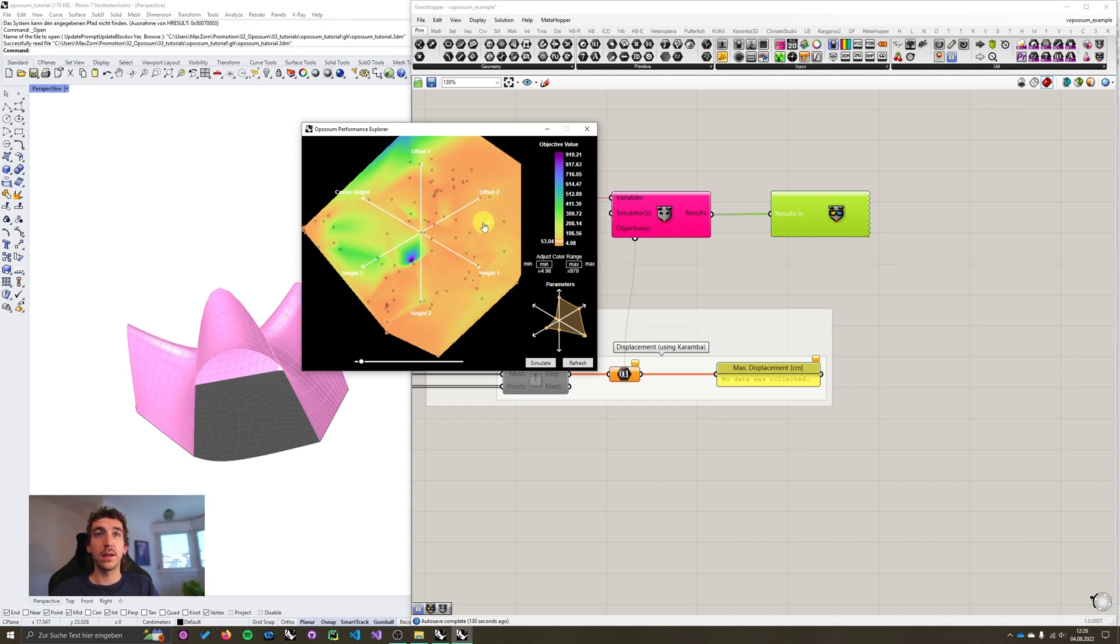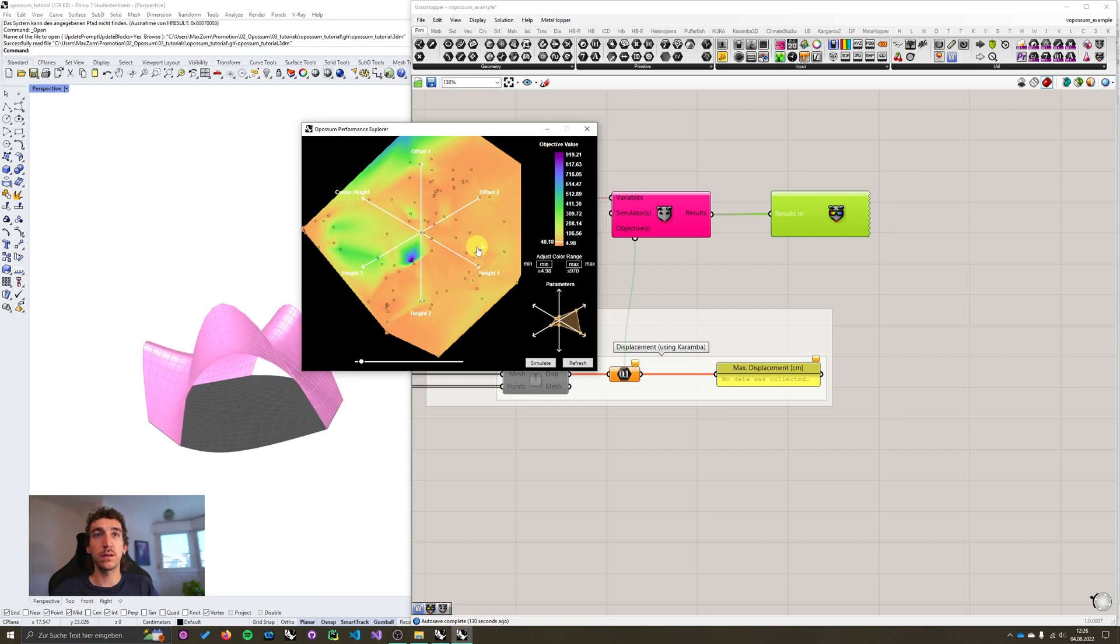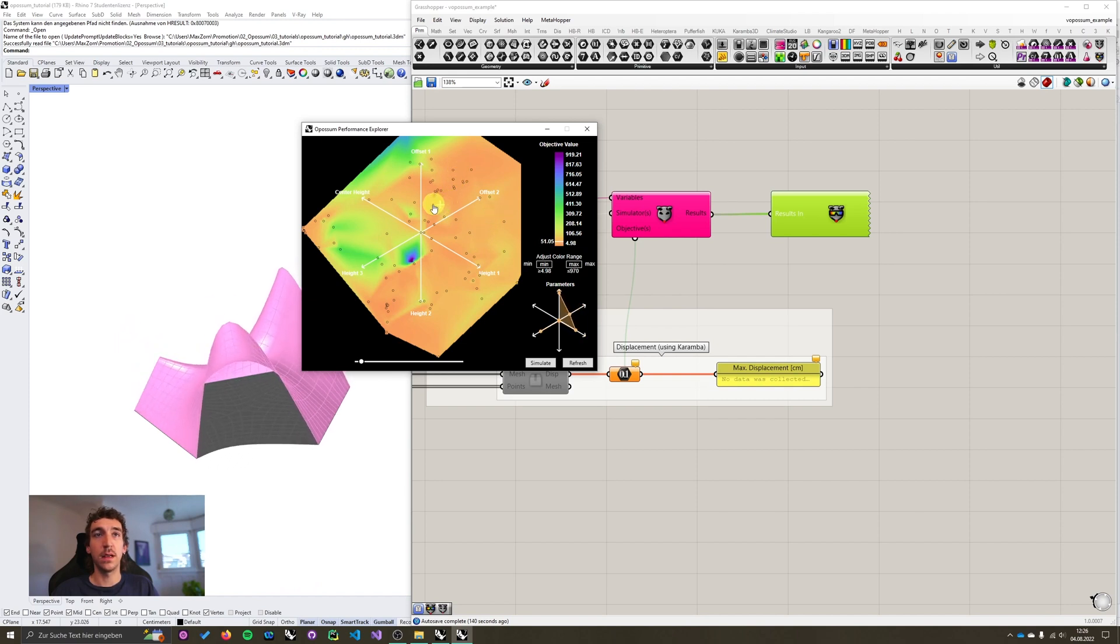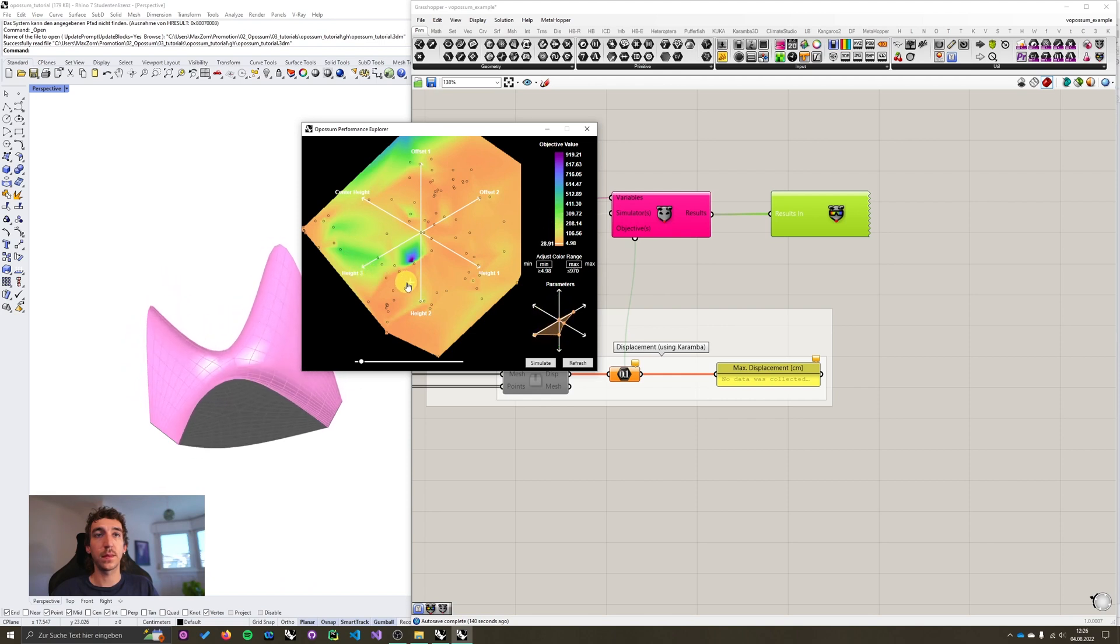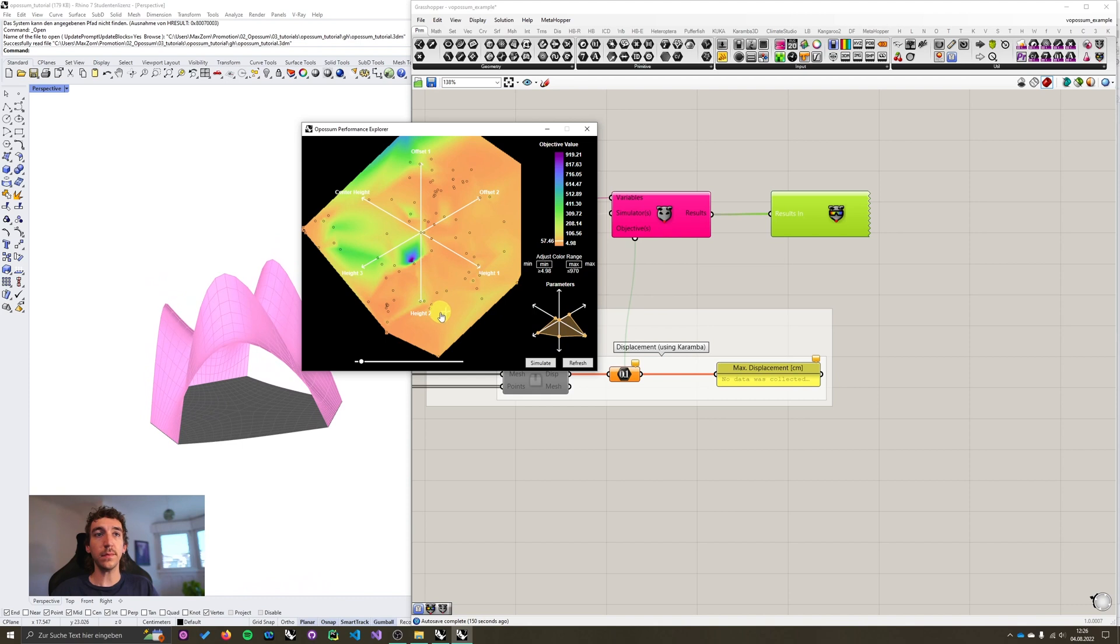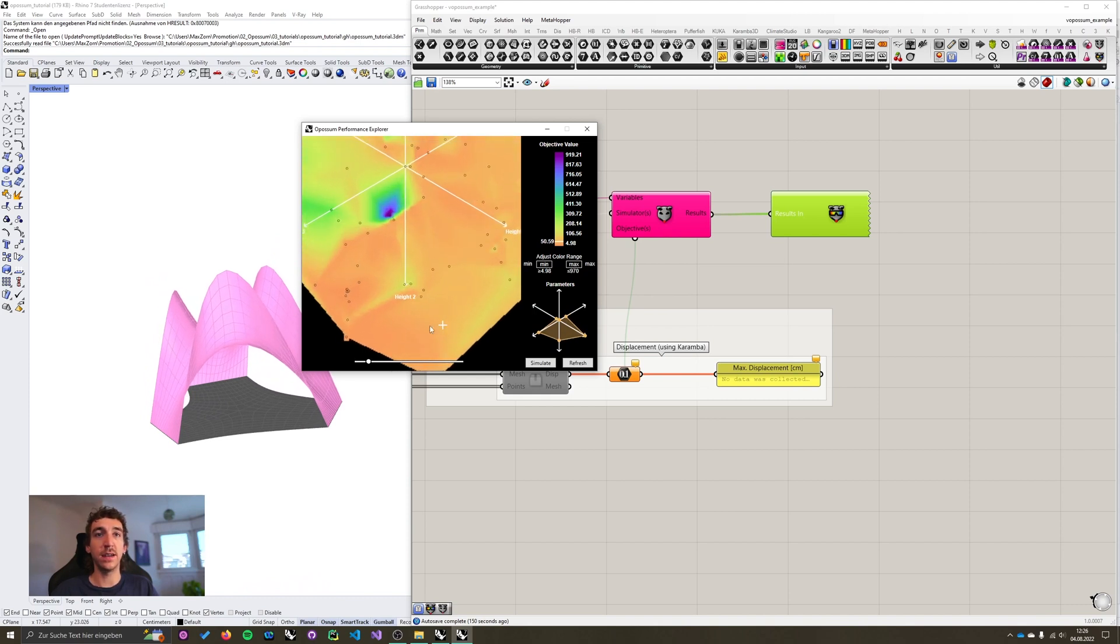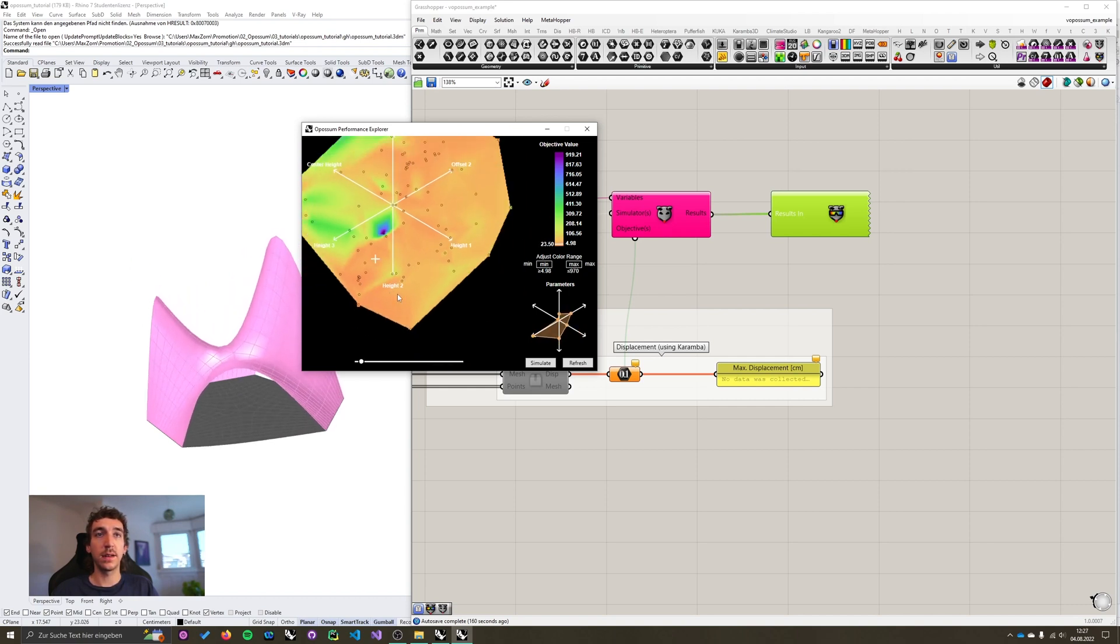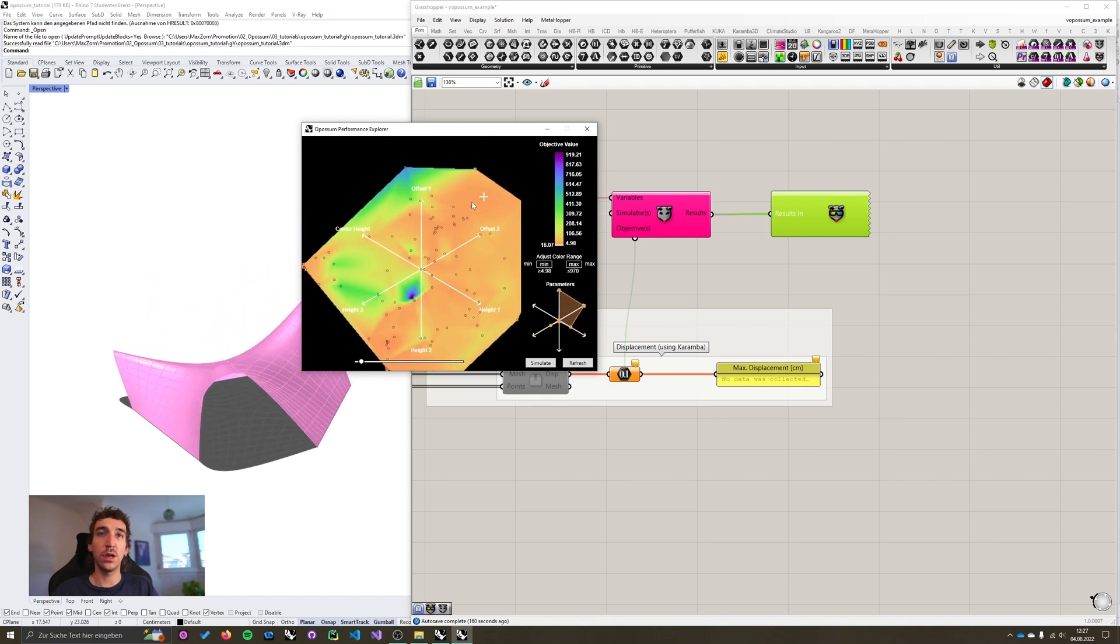And by pressing the left mouse button and moving around, I can move this cross over the fitness landscape to explore different designs and their corresponding performance. You can also see already why this tool comes in very handy. You can understand how design and performance correlate and explore the design space in the search for well performing designs.